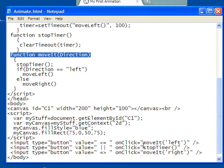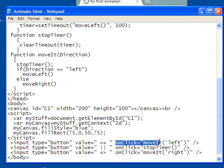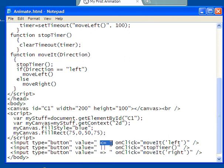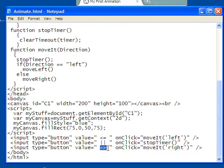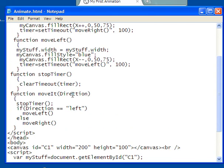Because move it is only called by two different things down here. It's called by a button that has this symbol, and it's called by the button that has this symbol. That's the only two things that can call that function move it.